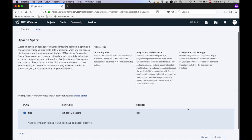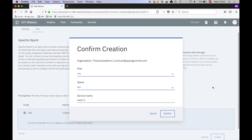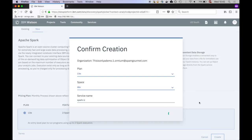Select the Lite plan and confirm. Now an Apache Spark service running on the IBM Container Cloud has been added to your project.